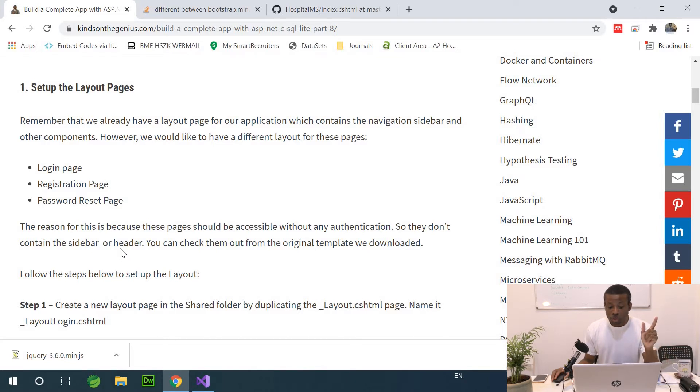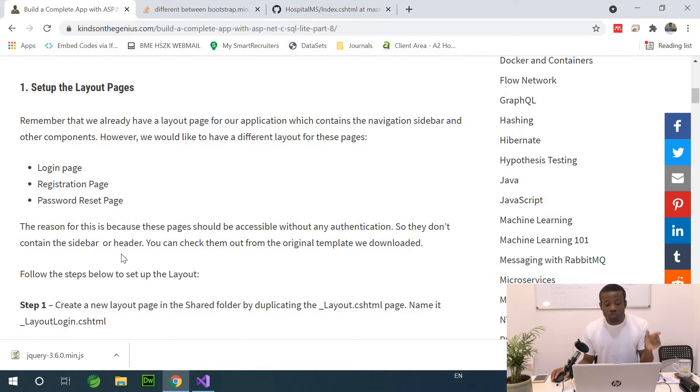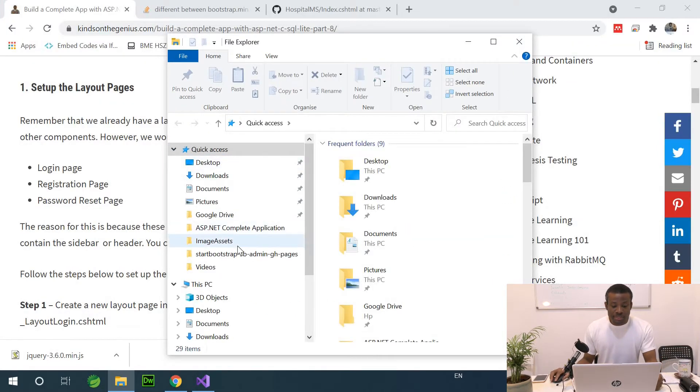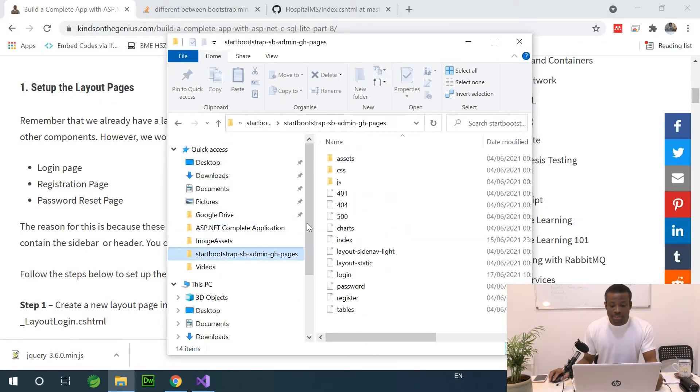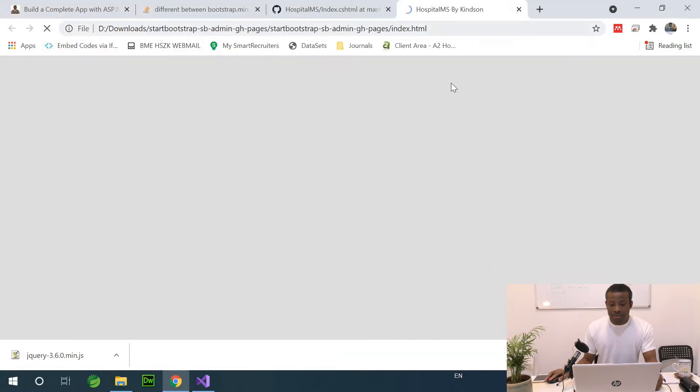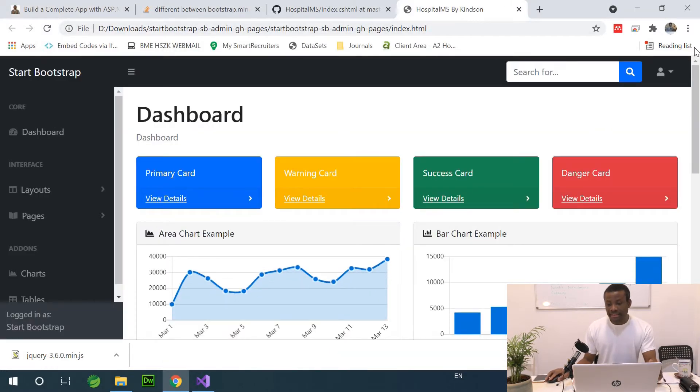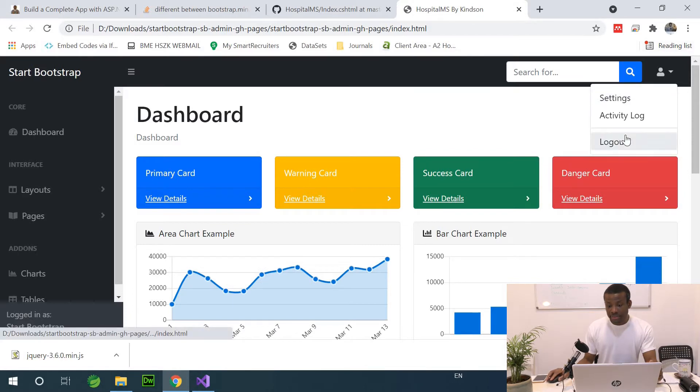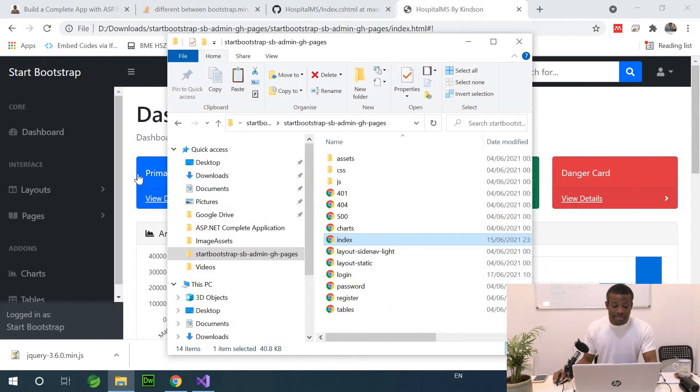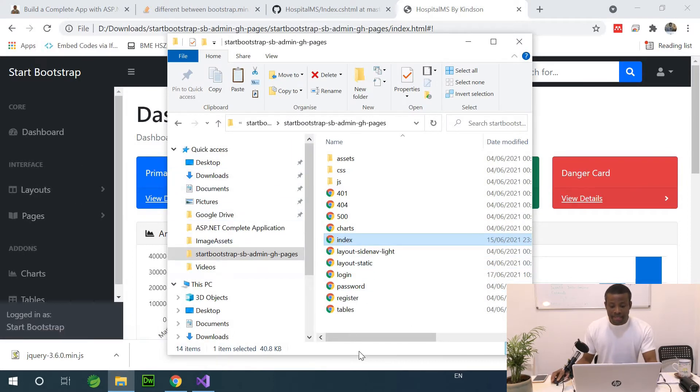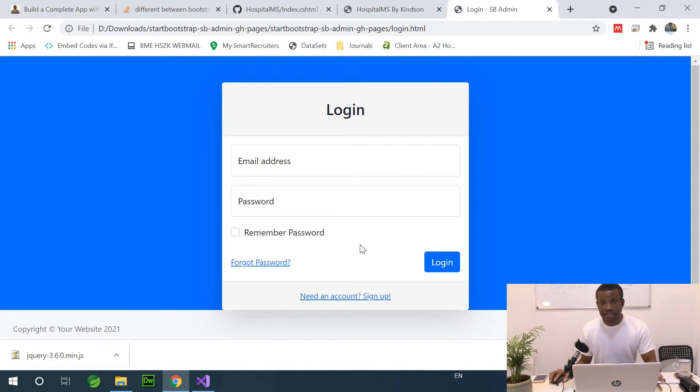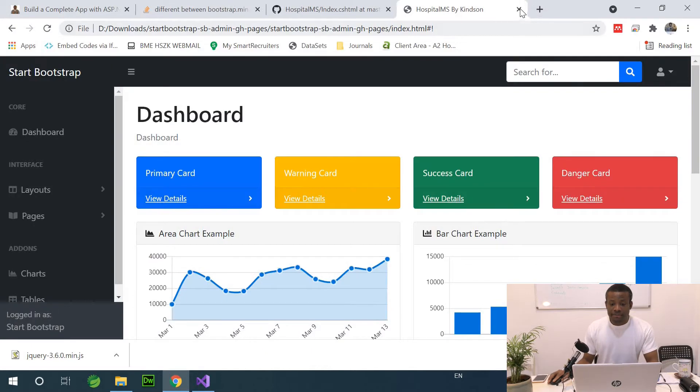The reason is because these pages should be accessible without authentication. So they don't contain the sidebar, the navigation sidebar or the header. You can check them out from the original template we downloaded. Let's just go to check. So this is the index page, right? And now the login page should be, let's see. Let's just check the login page. The index page has all the sidebar. And now, the login page, you can see, it doesn't have any sidebar, it's just the login form. Okay, that is clear.